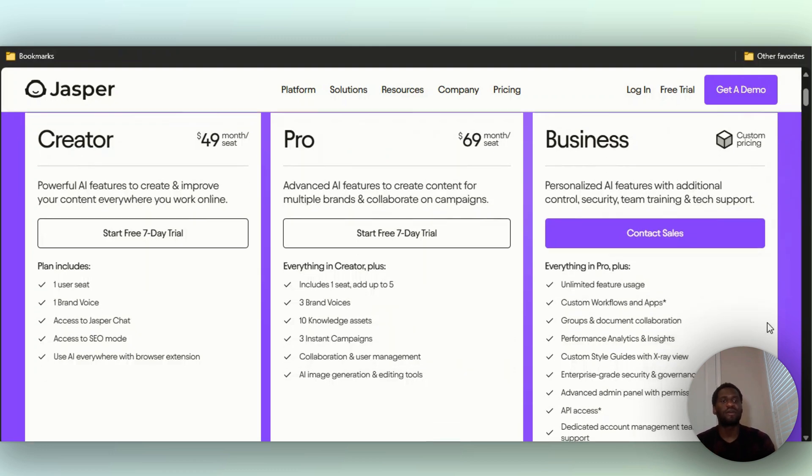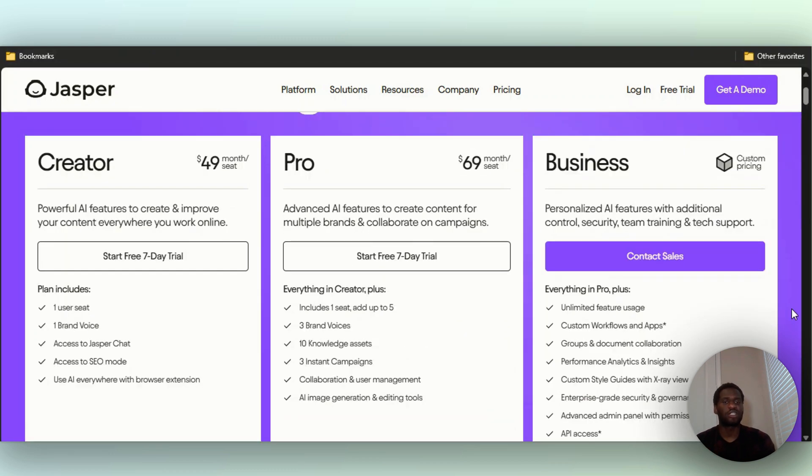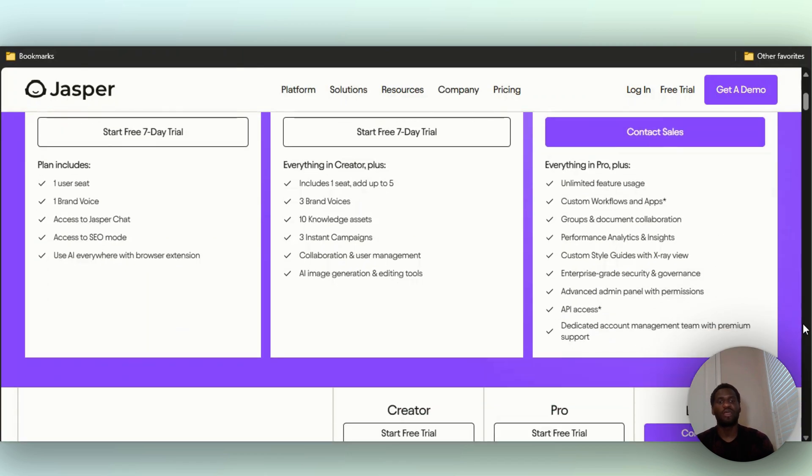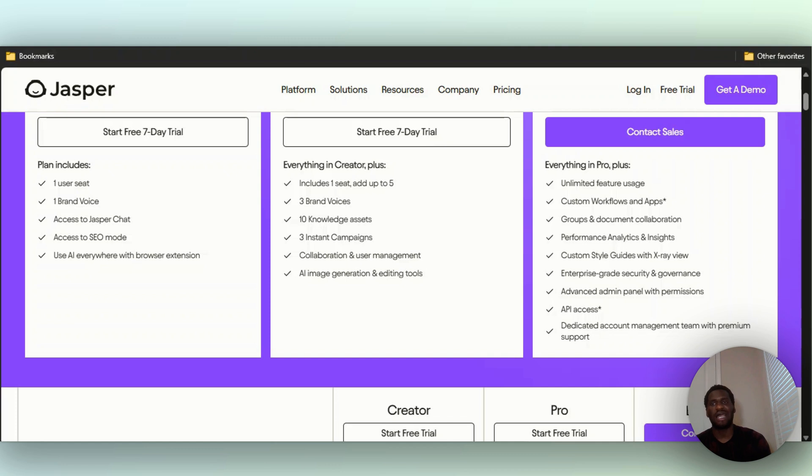Then you also have their Business one, which is custom pricing. Typically you have to contact the sales team for that. You get unlimited usage just like this one, custom workflows and apps so you'll be able to use them almost like white labeling, groups and documents collaboration, you have API access. You can connect it with Zapier or any other API tool that you have.